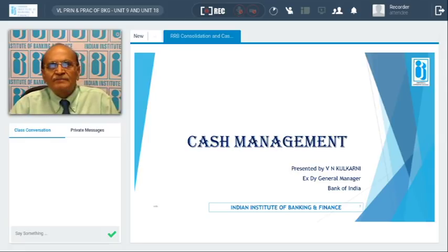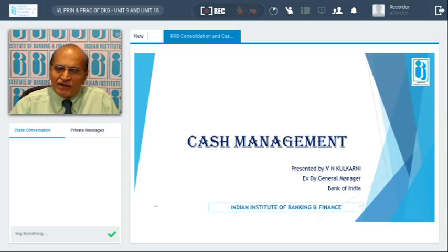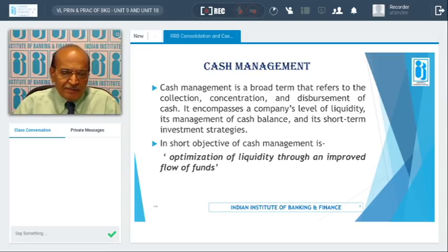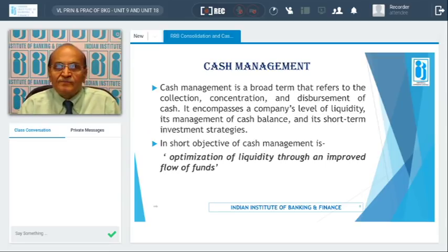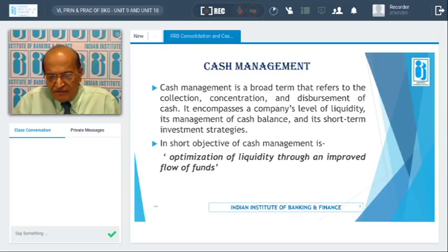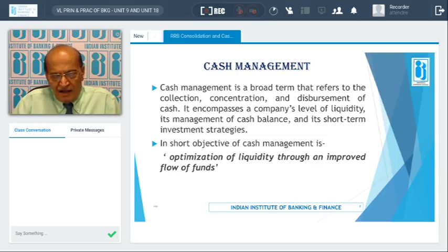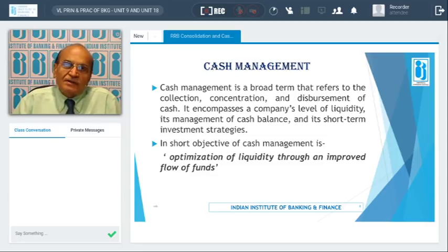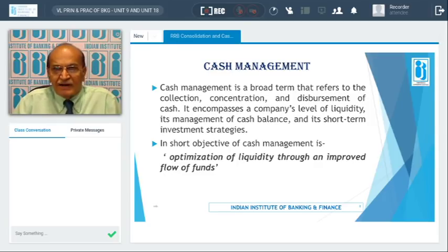Now I will move on to the second topic: cash management. What do we understand by cash management and cash management is for whom — that is what we are going to discuss. Cash management is basically a fee-based service extended to corporates so that the banks can earn non-fund-based fees to increase their profitability.